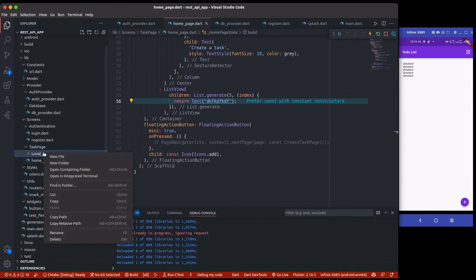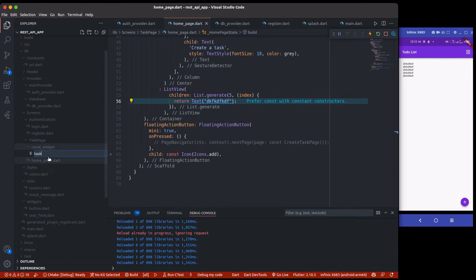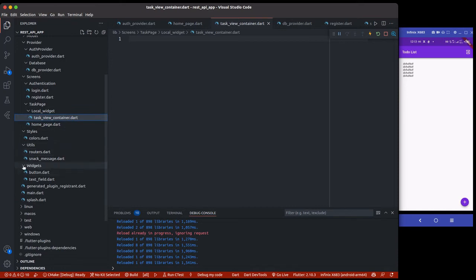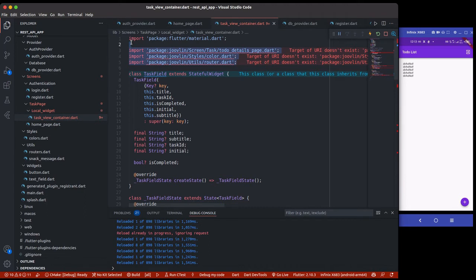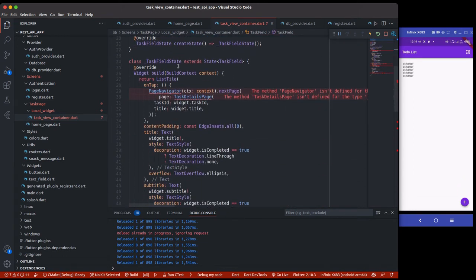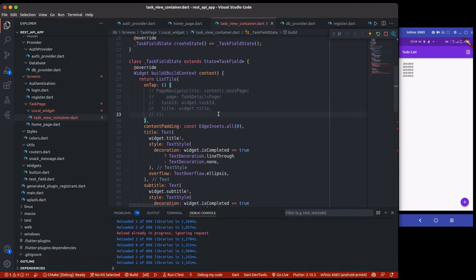Inside local widgets, I'll have the task view container, which is the list view I talked about. This is a local widget — we also have a global widgets folder. The local widget is only going to be used for the task page. I paste the custom TaskFeed widget here. It's a stateful widget that takes various parameters: title, task, task ID, and an initial value — which will be used to navigate to the task details page.